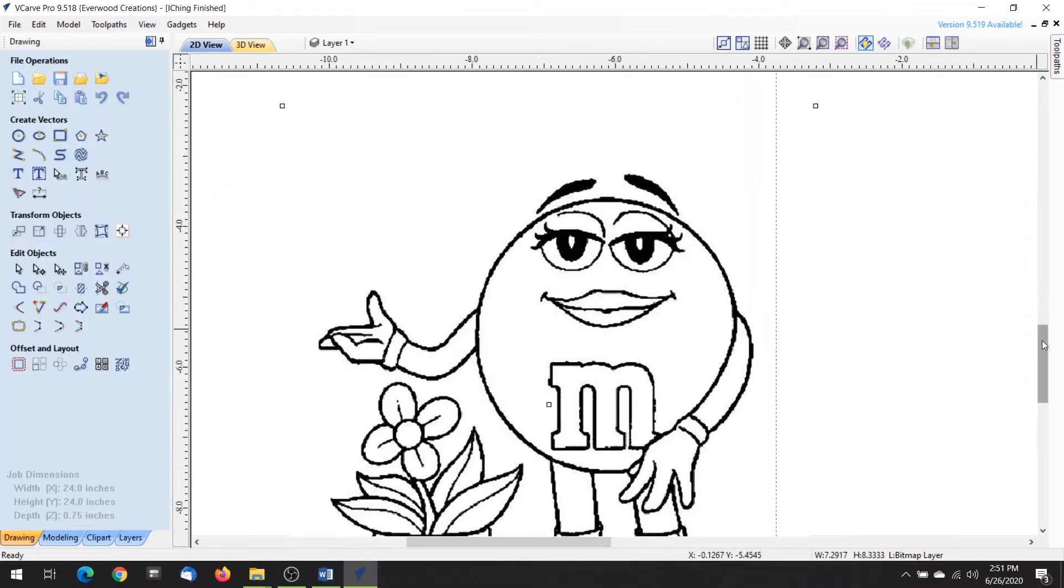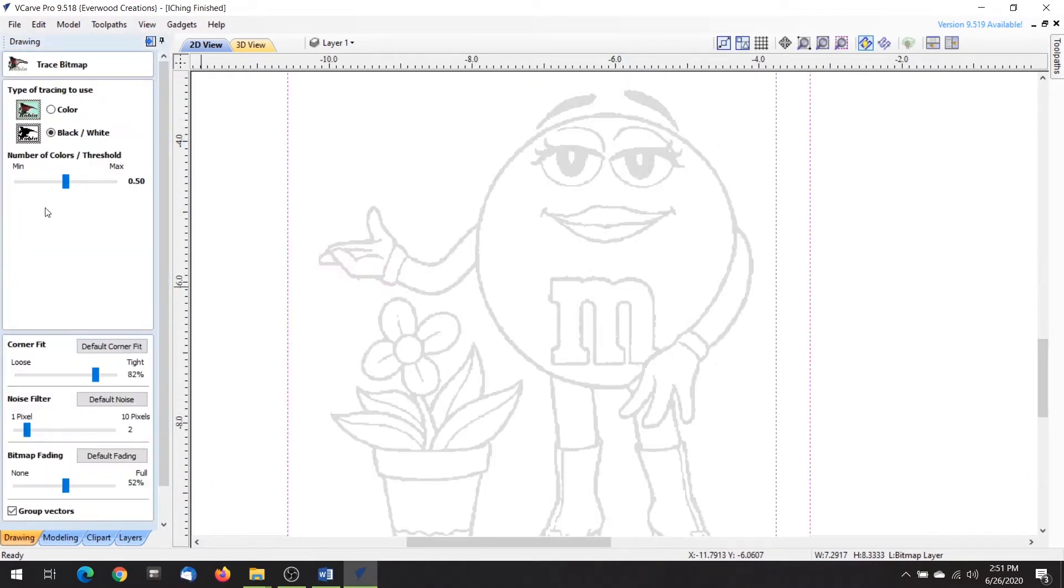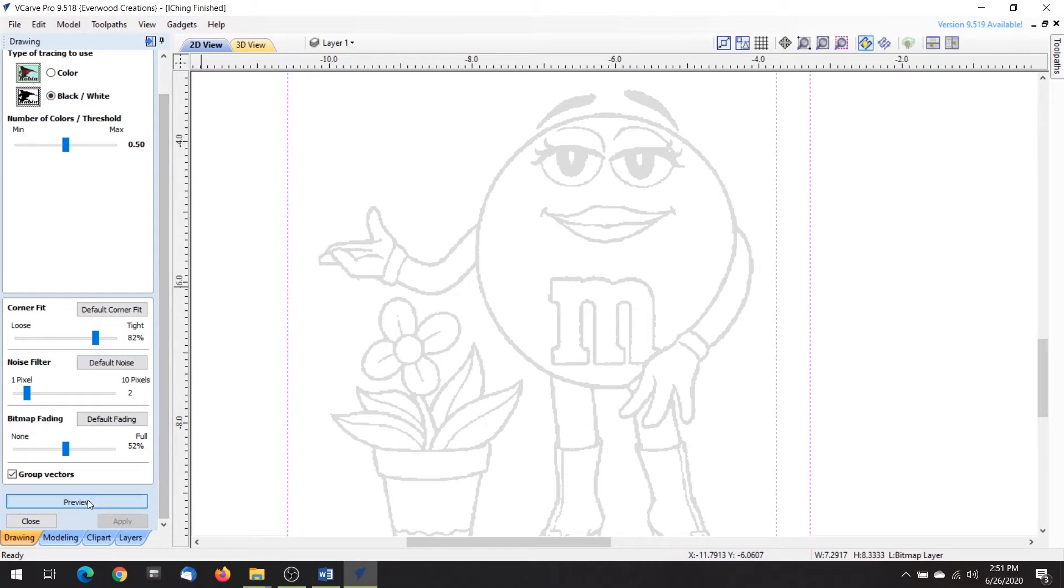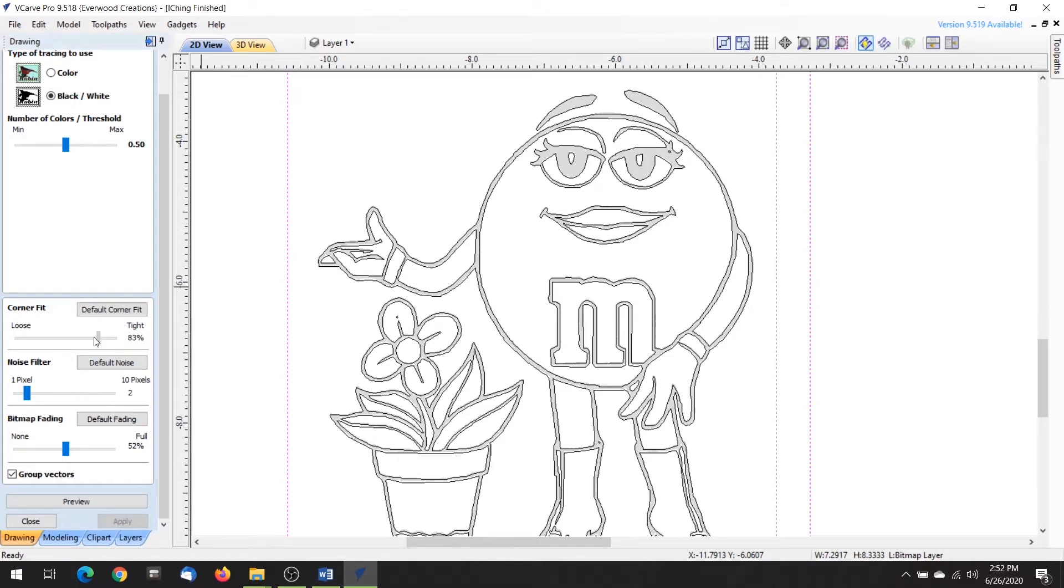Now let's get to the other tracing options down here. Corner Fit allows you to determine how tightly it will trace around the corners. Mine defaults to 82% tight, which works pretty well for most things, but if you have sharp corners in your image that you wish to preserve you'll want to bump it up to 100%. If you prefer nice rounded corners or like to soften jagged lines, then you may want to lower it.